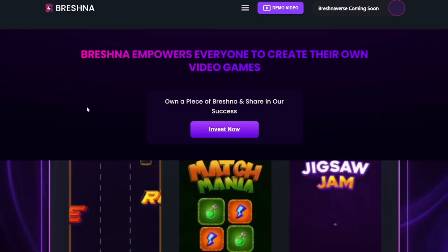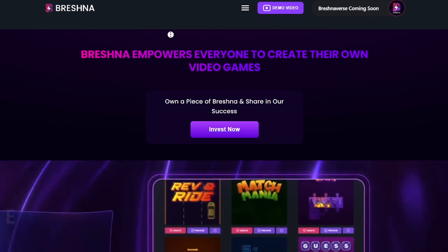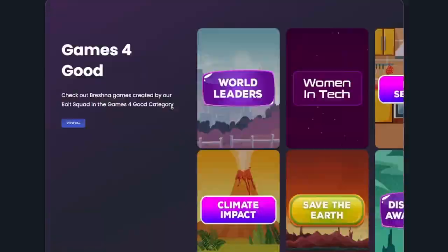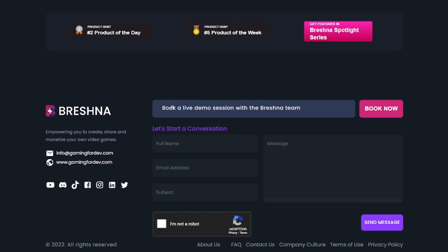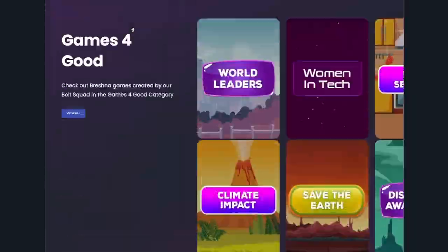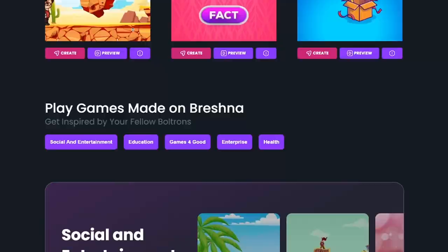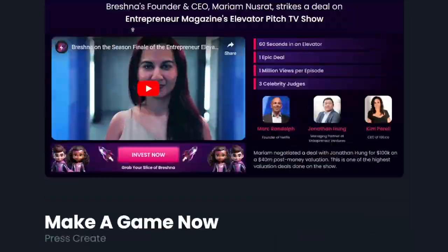I hope you guys enjoyed — let us know if you have any questions. If you'd like some more help or a hands-on demonstration, you can go all the way down to our home page and make sure that you book a live demo session — it is completely free. You can also email us at info@gamingfordev.com. We're happy to answer any questions you have, so I hope you have a great time making your game, and thanks for being game!